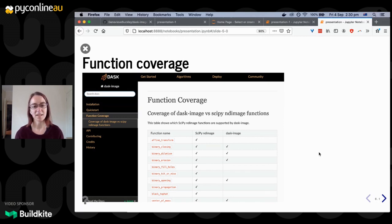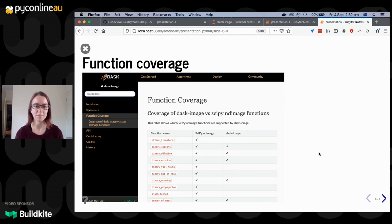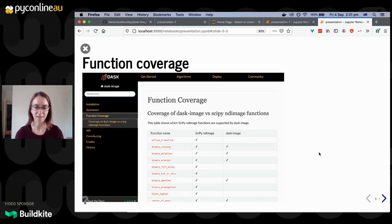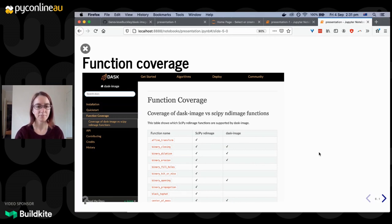On our documentation page there's a nice table giving a clear overview of the function coverage we have relative to SciPy's ND image functionality. What we're trying to do is provide a very familiar API for people — in almost all cases we're mimicking the API of SciPy ND image and just allowing that kind of scaling to happen.